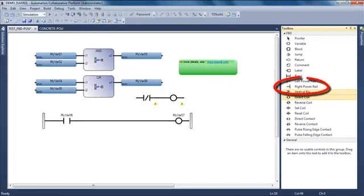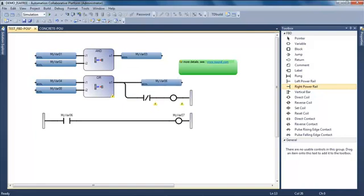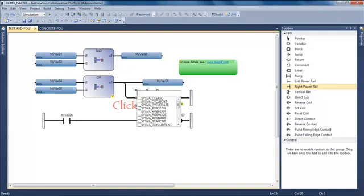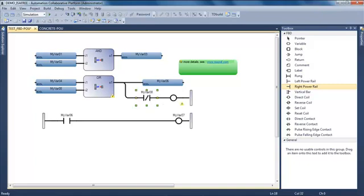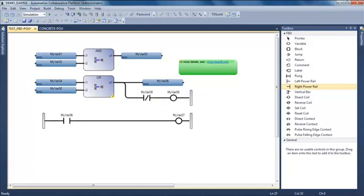I assign a variable to the contact and another variable to the coil. I can also insert only ladder elements and mix these ladder elements with my FBD. In this case, I will insert a contact, a coil, and a right power rail. This will be connected to my OR function block and I assign some variables to this contact and coil.